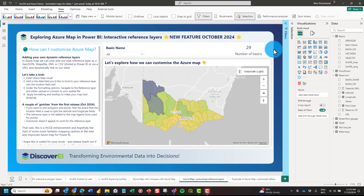If you're watching this sometime in the future, this video was recorded when the feature had just been released in October 2024. So let's have a look at what we can do with it now.